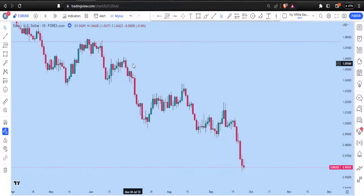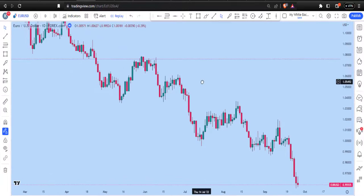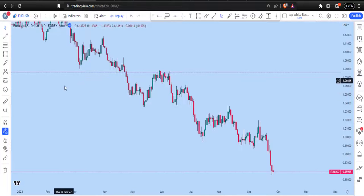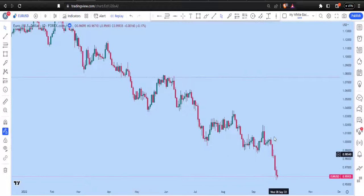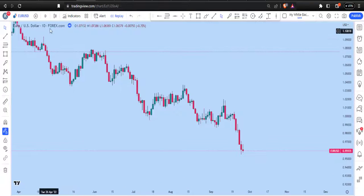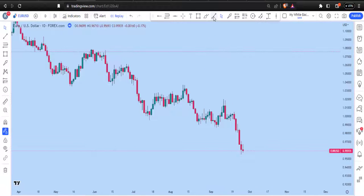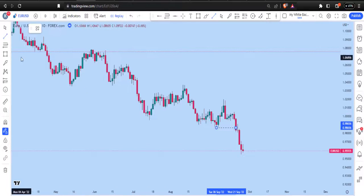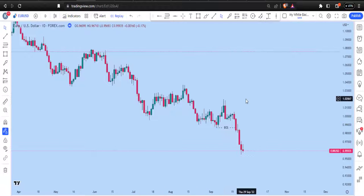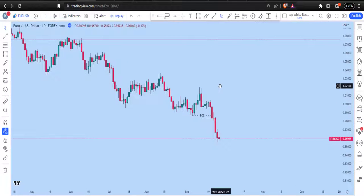What we have here is a downtrend — we can see lower lows forming. Since we are dealing with the daily time frame, we look out for the recent price action. We can see a break of structure at this particular level. This was the last break of structure that happened, and it's telling us that the market is still in a downtrend.